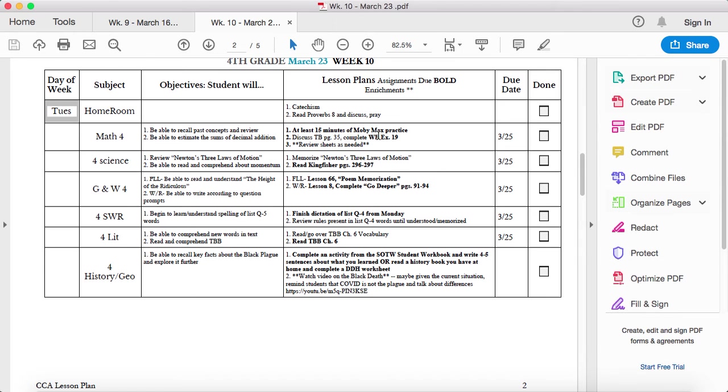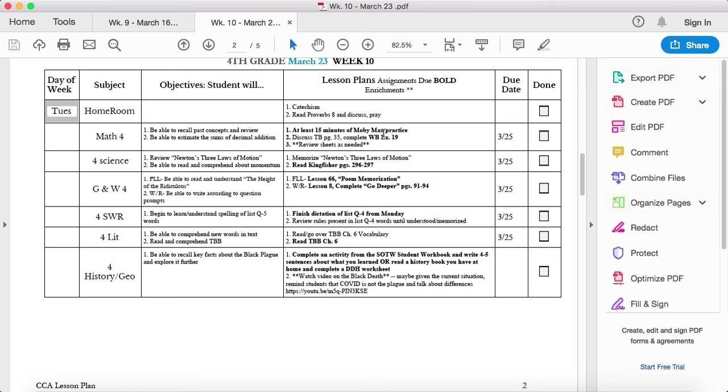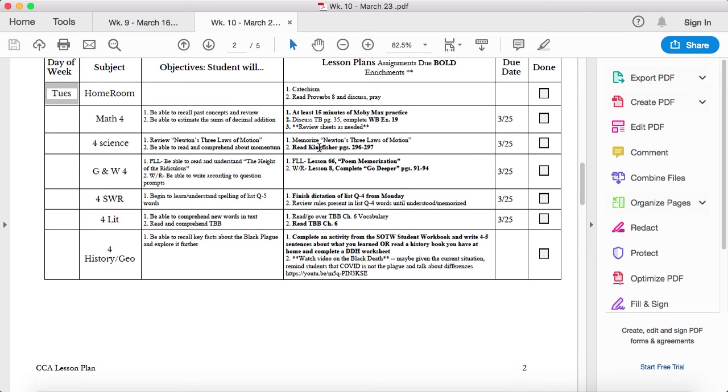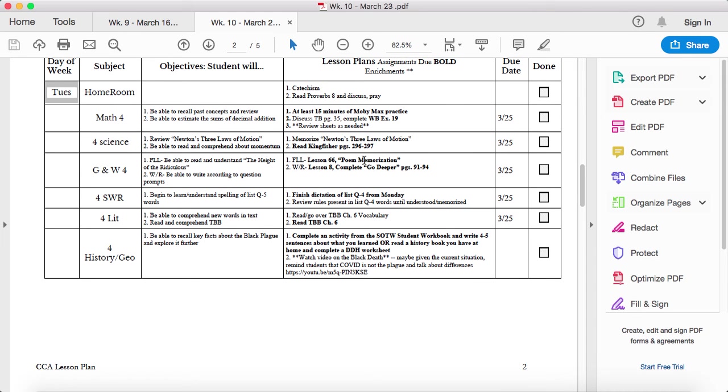Tomorrow, this is estimating the sums of decimals. So, looking at an addition problem and then kind of guessing, not guessing, estimating what the answer will closely be so that when you actually do the problem, you can check and make sure it makes sense to your estimation. I'll probably post a little video on that. Continue memorizing Newton's three laws of motion. And then read about Momentum in Kingfisher.